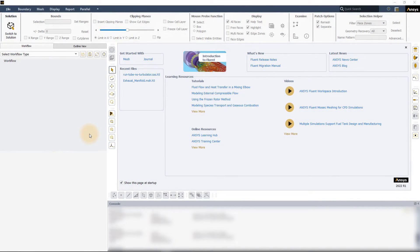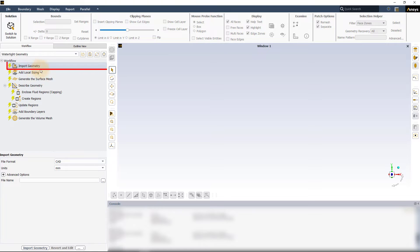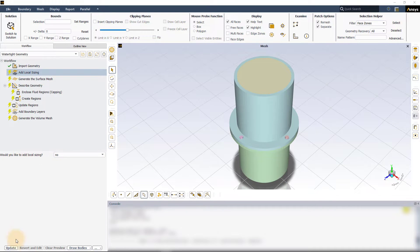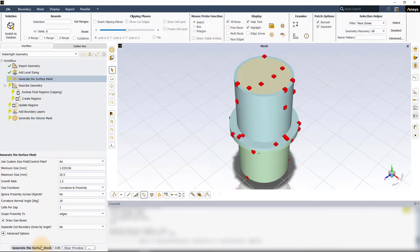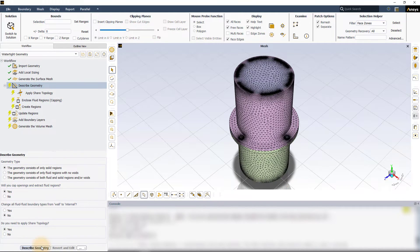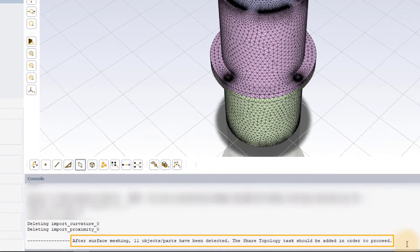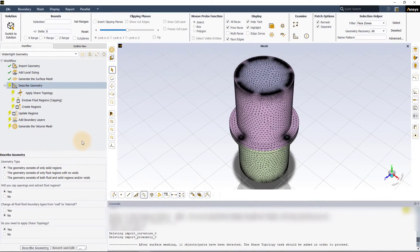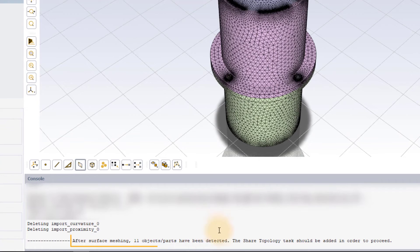Launch ANSYS Fluent in meshing mode and select the watertight geometry workflow. In the import geometry task, leave all other options to default and read the provided geometry file. We will not be adding any local sizing and will create the surface mesh with default settings for this demo. As soon as the surface mesh is created, we are prompted with a message that the share topology task should be added in order to proceed, and an apply share topology task is added as a subtask to the described geometry task. ANSYS Fluent automatically adds this task to the workflow after the surface mesh is created if it detects that a multi-body part has been imported without any share topology.